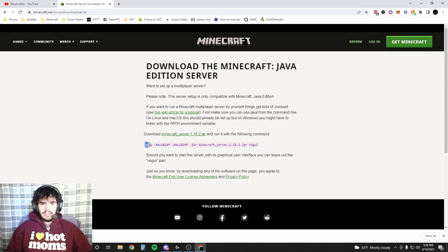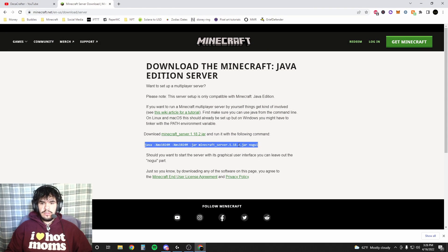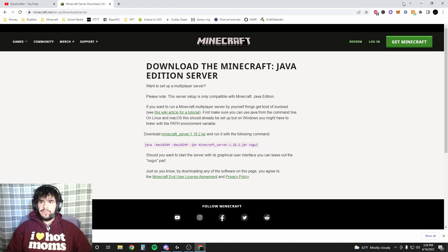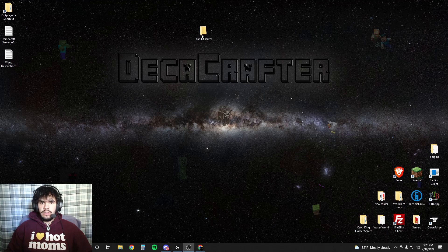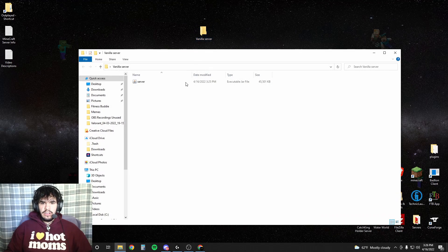Now we're gonna go back to the link real quick. We're gonna take this, we're gonna copy the whole thing. We are gonna need to edit a little bit though.